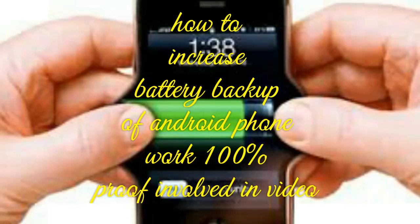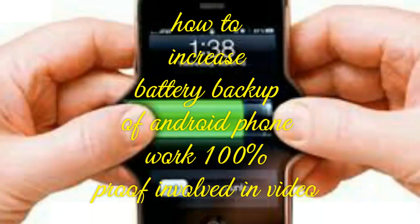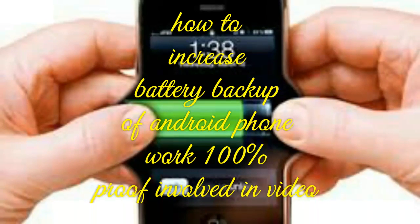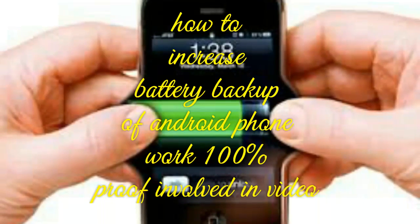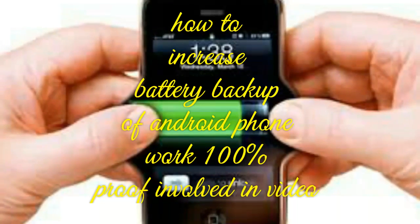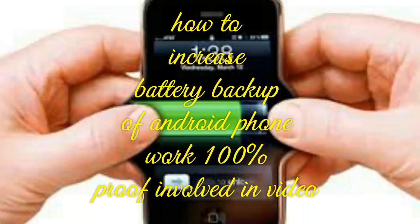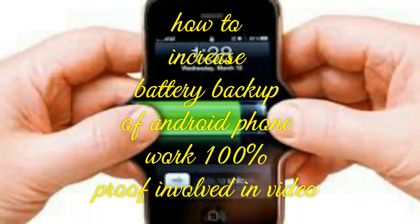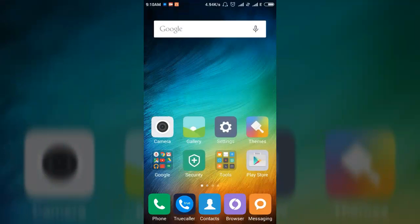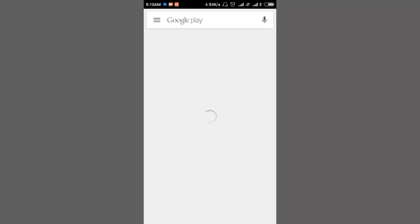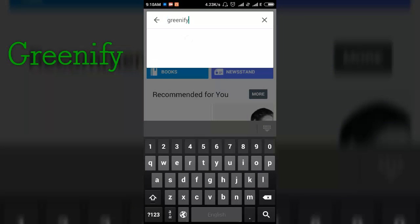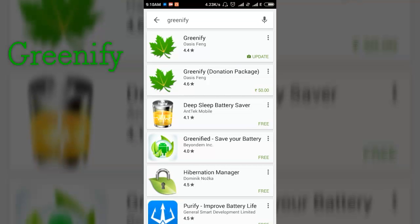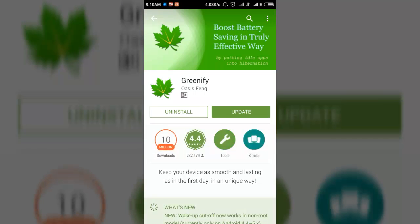Hello guys, I am back with a new trick. By using this trick you can increase battery backup of your Android phone. So let's start. Firstly, go to Play Store and search here for Greenify, and install the Greenify app on your device.